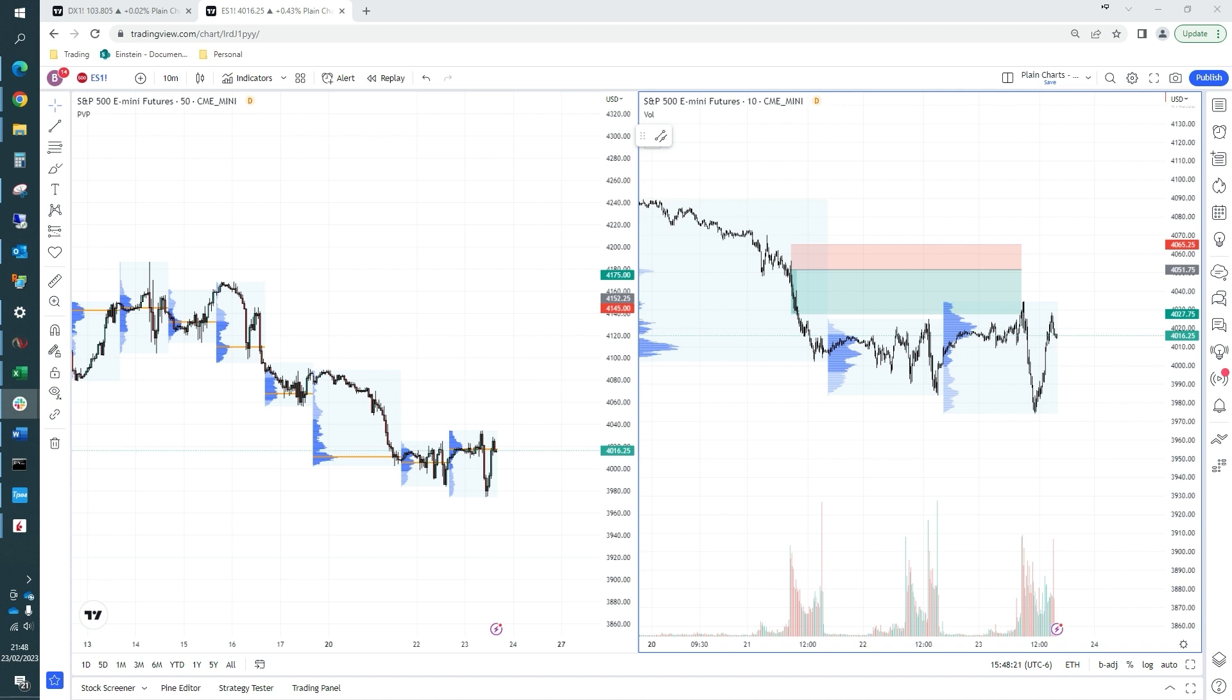If you haven't seen parts one and two, please do go back and watch those. It'll give you a better insight into why we initiated the trade and how we traded around it.